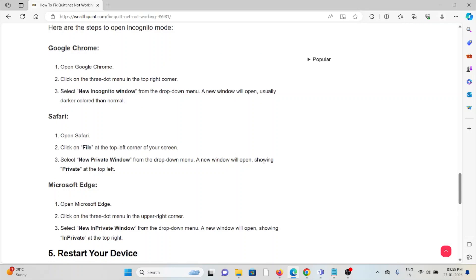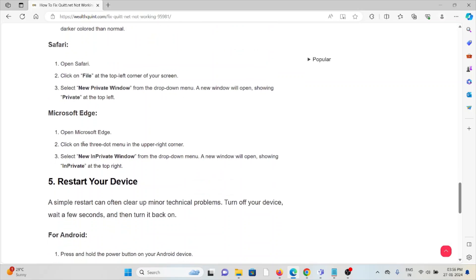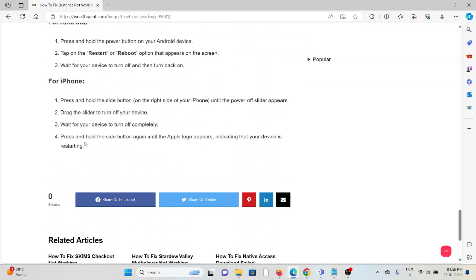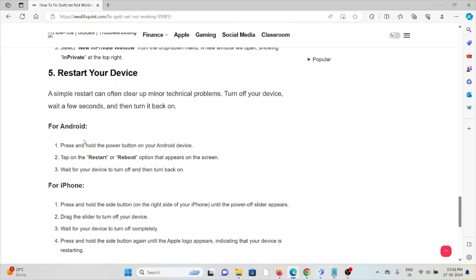The fifth method is to restart your device. A simple restart can often clear minor technical problems. Turn off your device, wait for a few seconds, then turn it back on. For Android, hold the power button on your device, tap on restart or reboot option that appears on the screen, and wait for the device to turn off and turn back on.